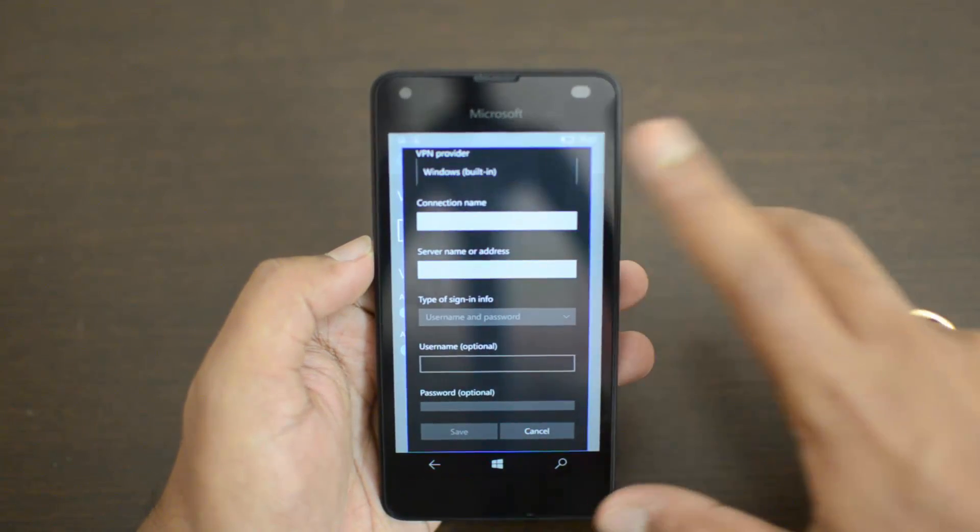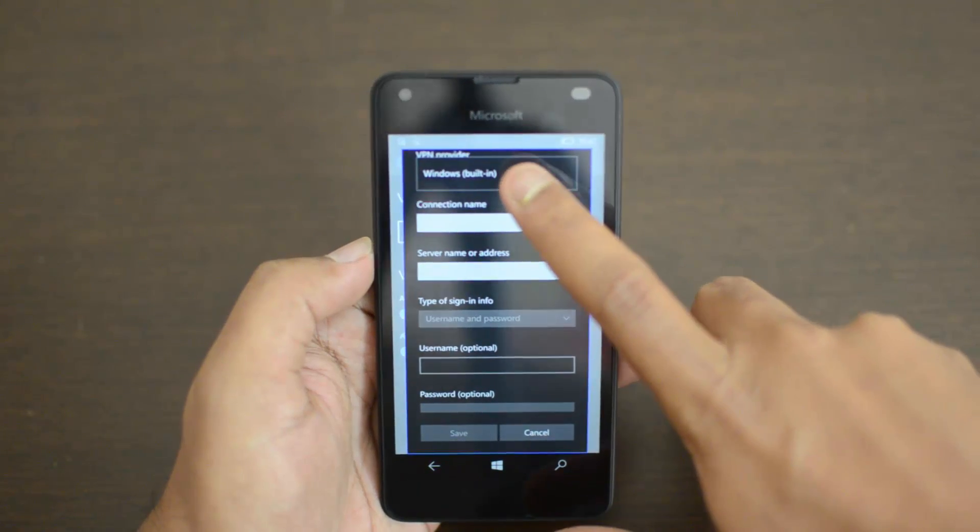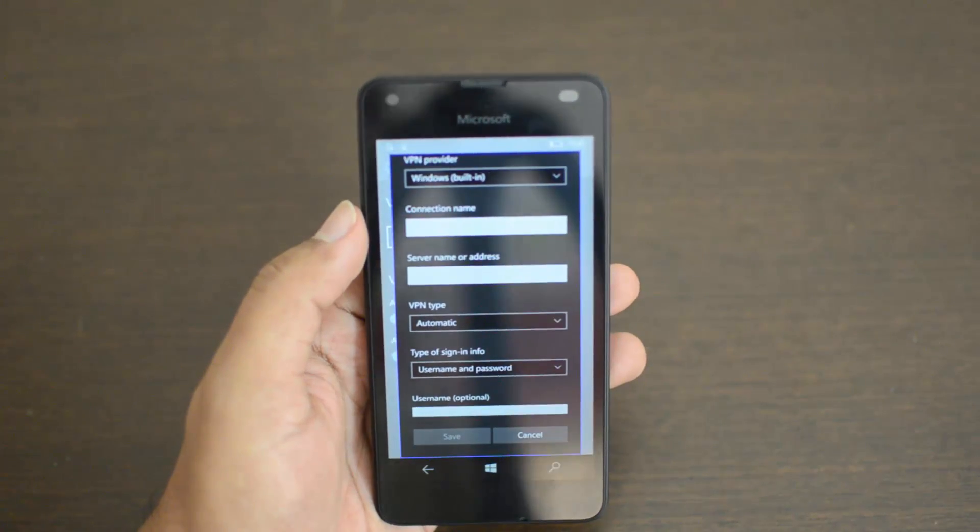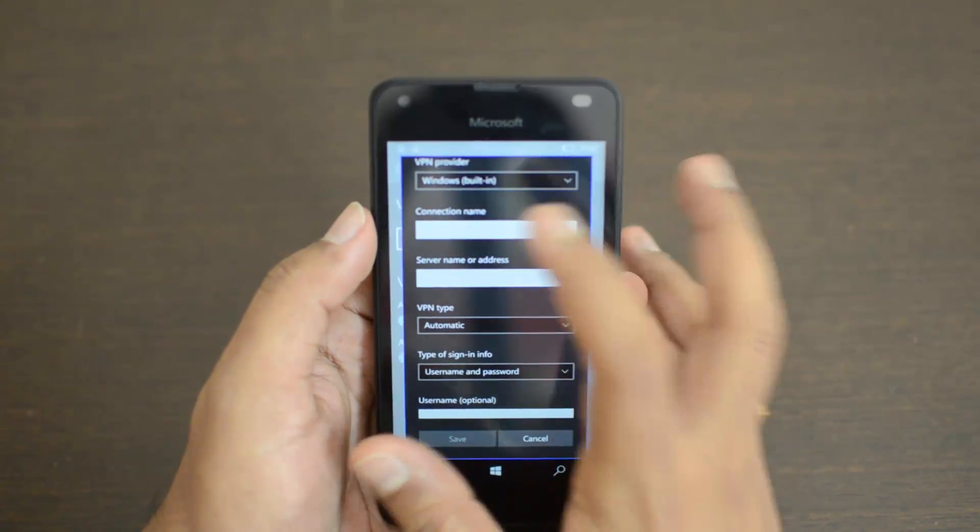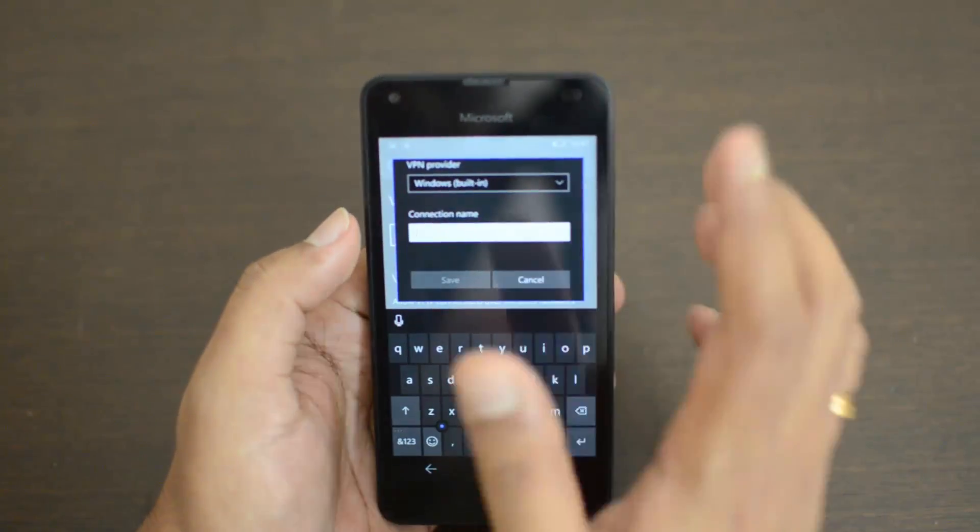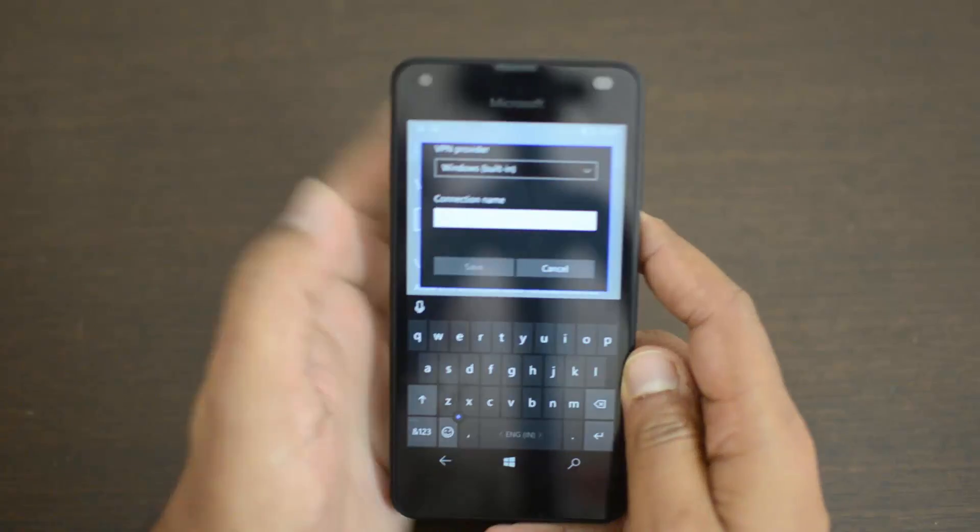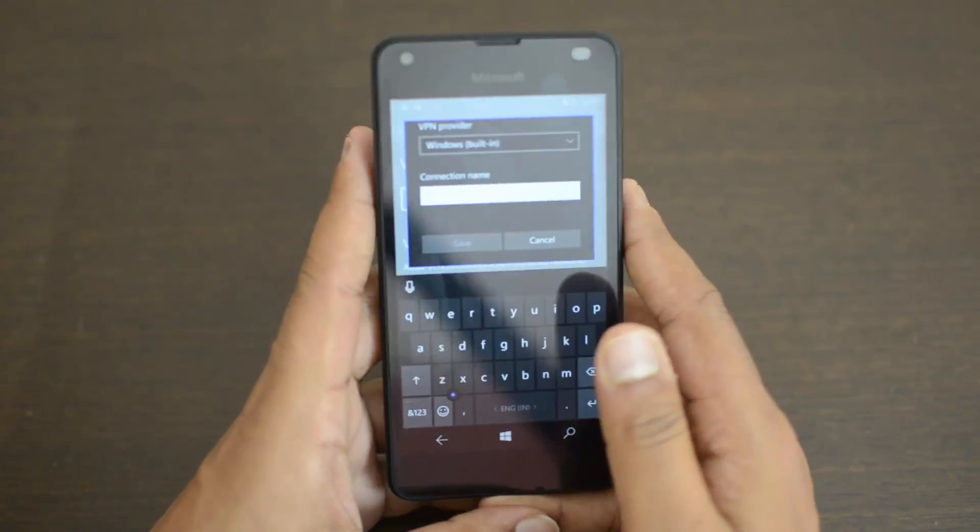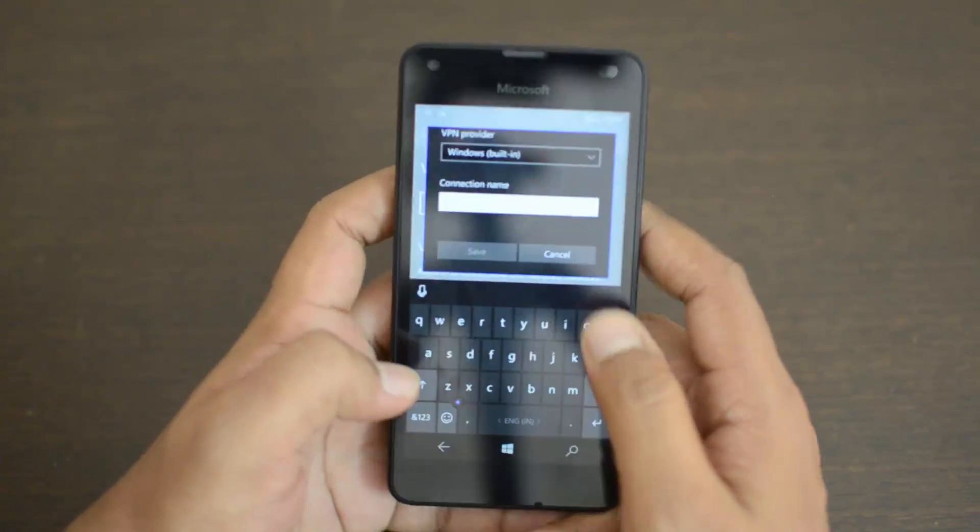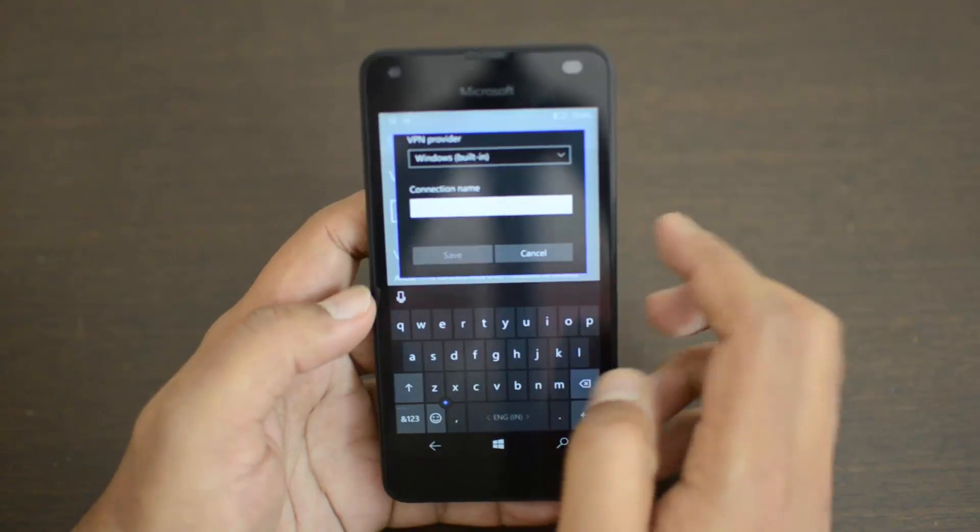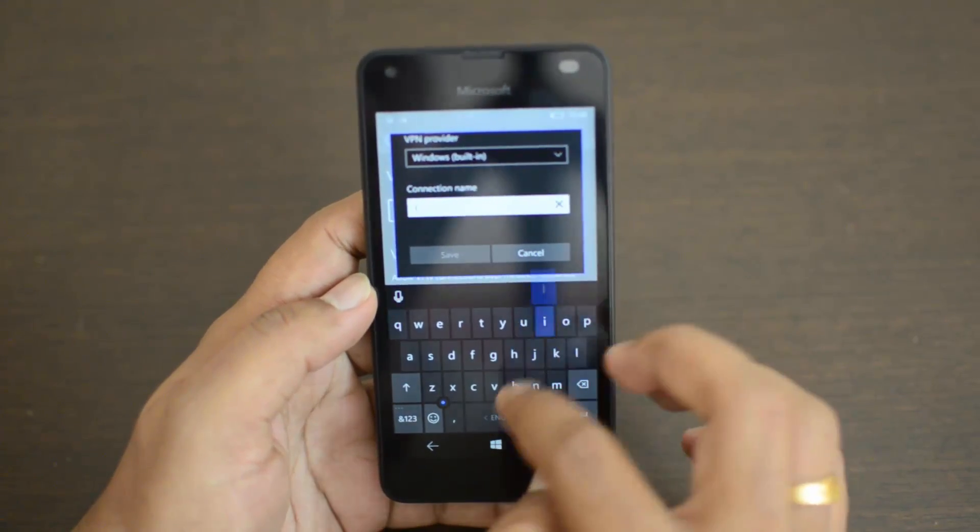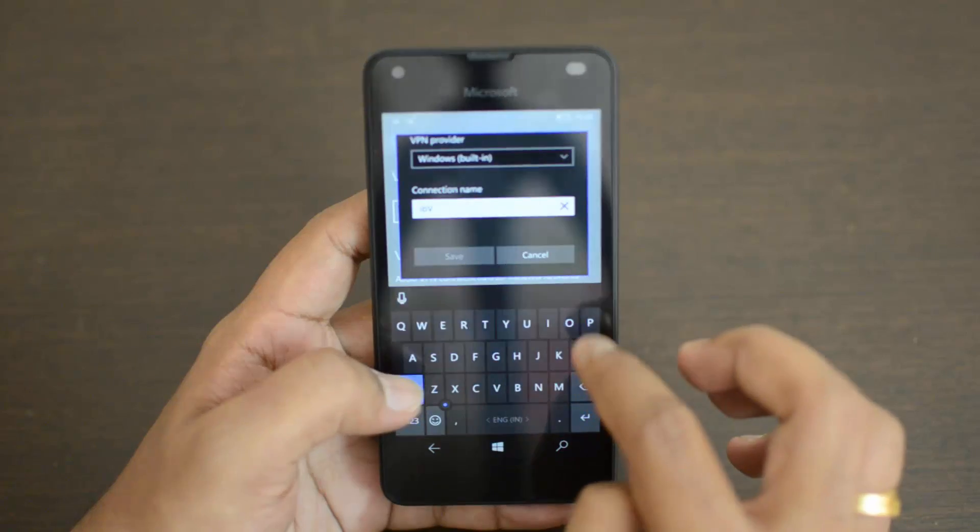For the VPN service provider, just select Windows Built-in - that's the only option available right now. Next is the connection name. You can enter any name for your connection, preferably the service provider name. We are using ibVPN, so let's enter ibVPN. You can enter any name which is suitable for you.